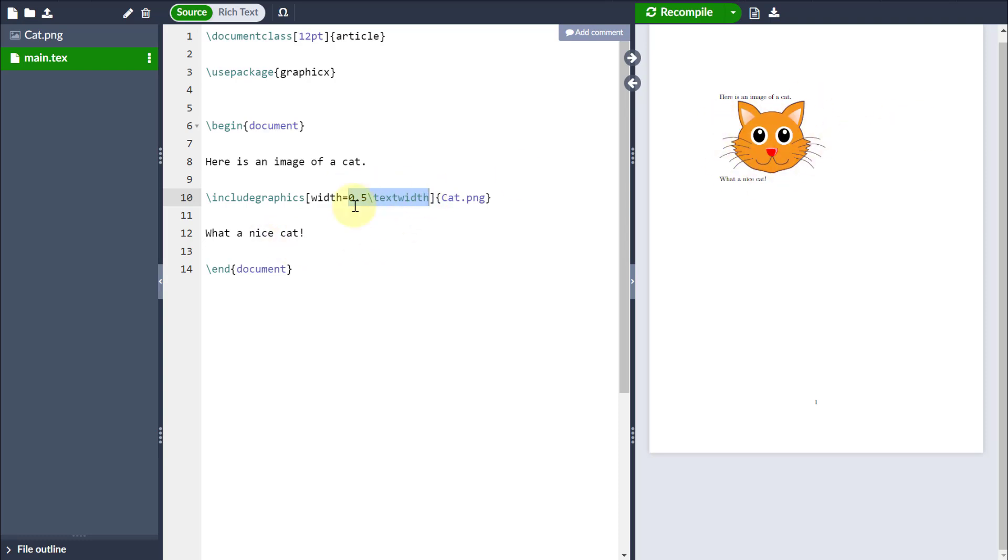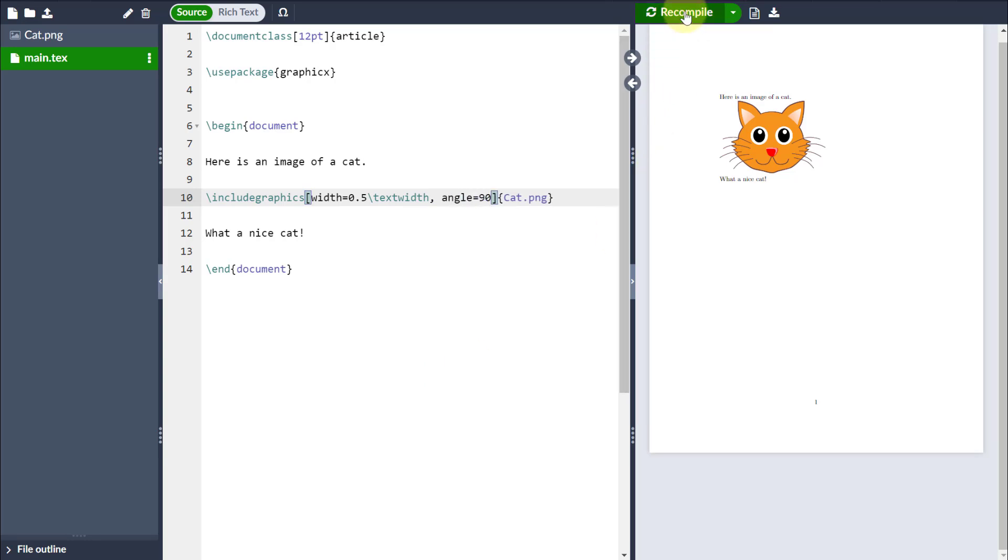But I could equally put a size such as millimetres or centimetres in there as well. The other thing that I can do with these square brackets is I can specify something like the angle. For example, I might want to rotate the image 90 degrees, like so.